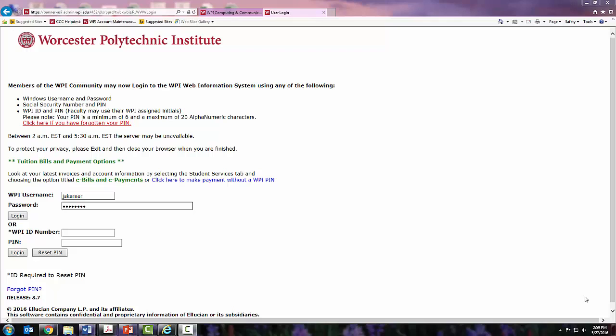Welcome to WPI. By now you have gone through your course planning worksheet and it is time to start picking the courses you are hoping to take for A and B term.